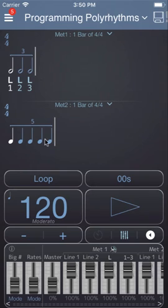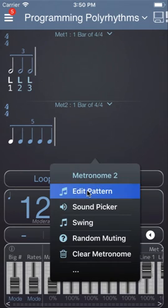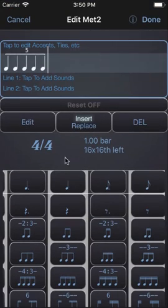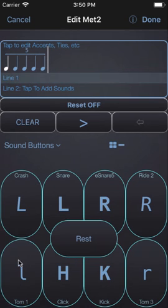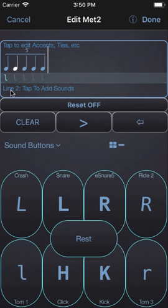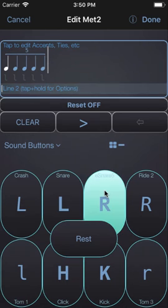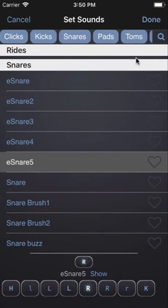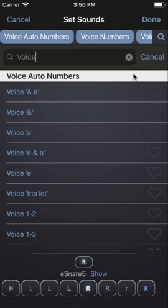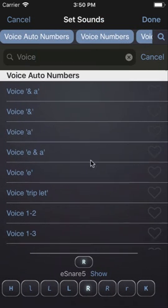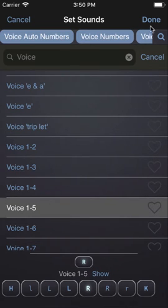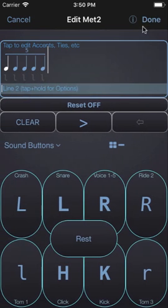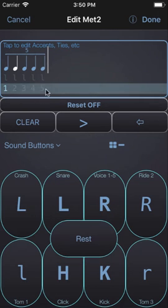Then we can do the same with metronome 2. Edit the pattern. On line 1 we will enter a tom sound and on line 2 we will tap and hold the button, search for voice, and this time we will choose voice 1-5. You can see that will count up to 5 on this pattern.